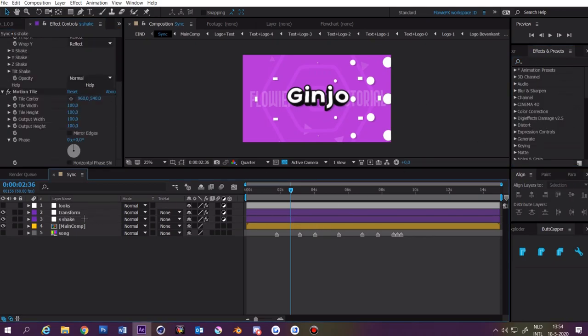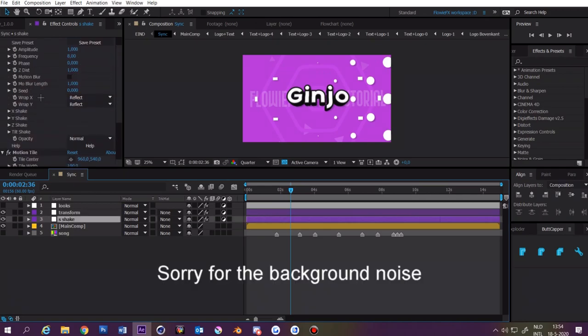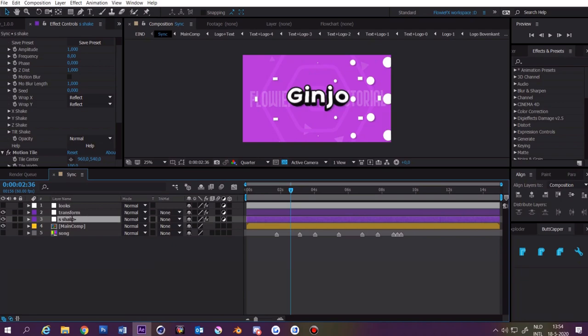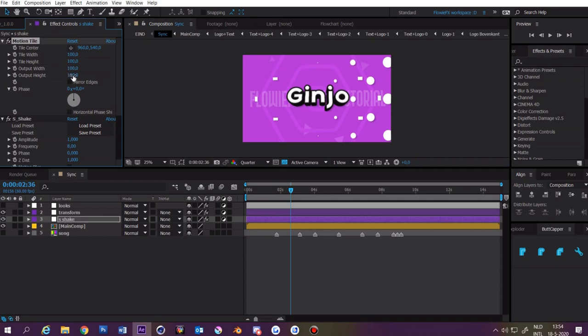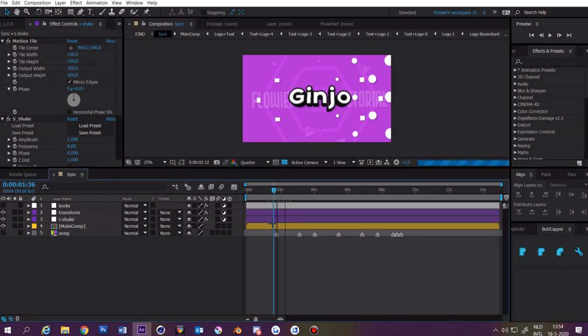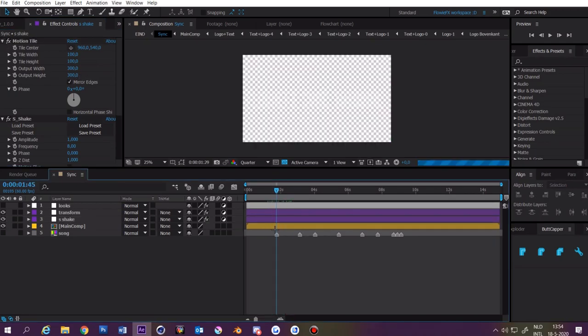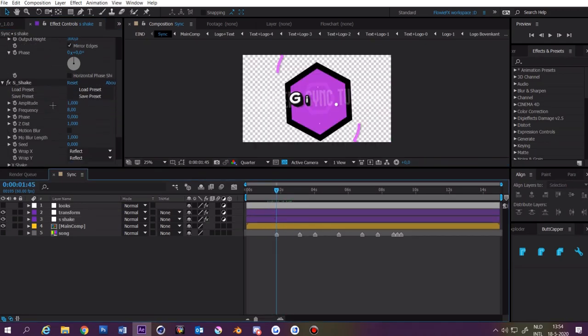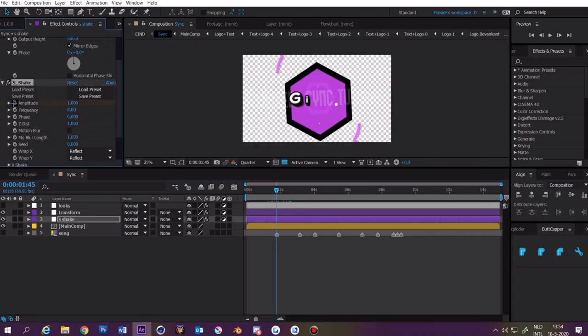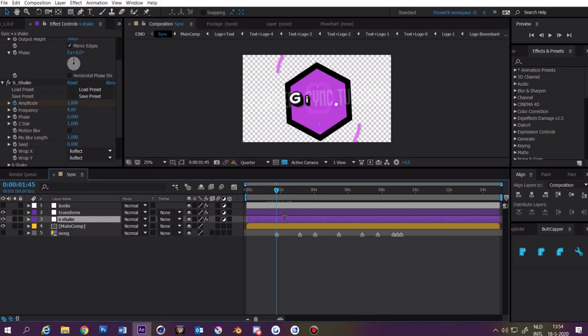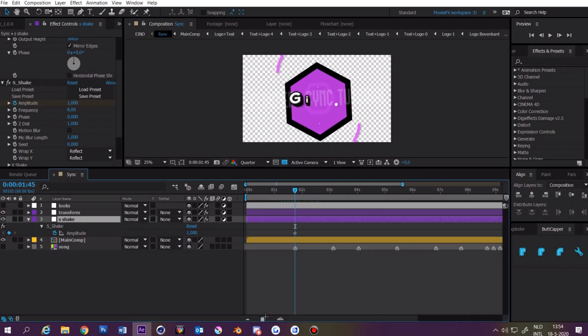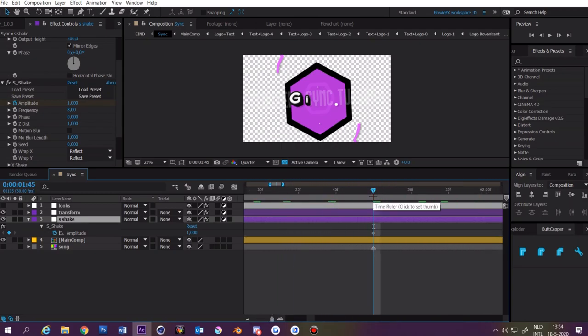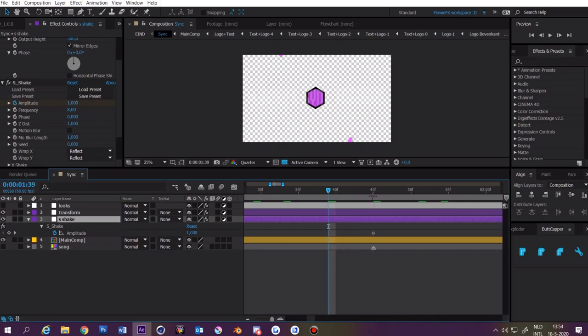Now we're going to change some settings and add some keyframes. First at the S shake layer you want to drag motion tile above the S shake and make it 300 by 300 and enable mirror edges. Go to the first keyframe and click on amplitude. Click on the layer and press U. Now you can zoom in a bit and go something like five or four frames behind. Now make it zero.